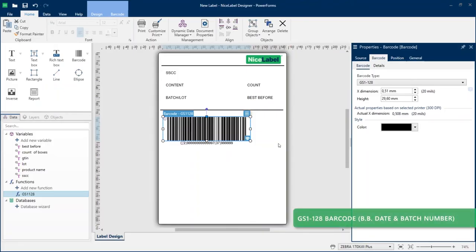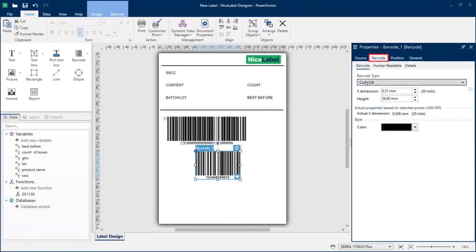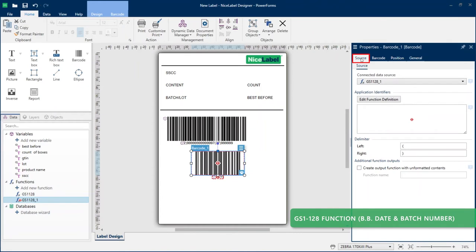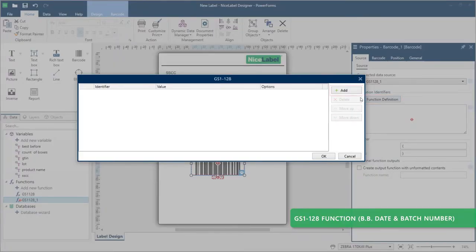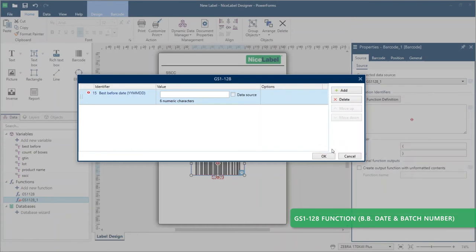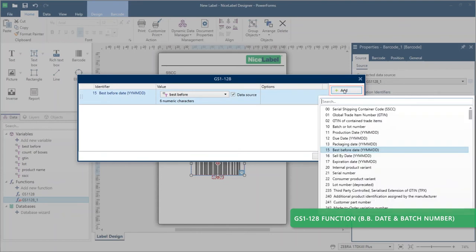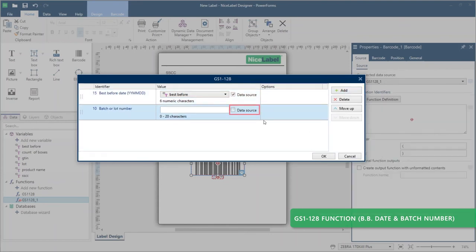Your second barcode includes two application identifiers: your best before date and your batch number. Add a new barcode object to your label template. In Barcode Properties, change the type to GS1-128. You can also go to the Source tab and click Edit Function Definition to add your application identifiers. In the GS1-128 wizard, add Application Identifier 15 from the drop-down menu for your best before date. Click Data Source and connect your best before variable. Note that even though your best before variable is day, month, year for your human-readable text, the GS1 wizard automatically applies the format year, month, day to comply with GS1-128 standards in your barcode. Add Application Identifier 10, Batch or Lot Number, from the drop-down menu. Click Data Source and connect your lot variable. Click OK to complete your second barcode.